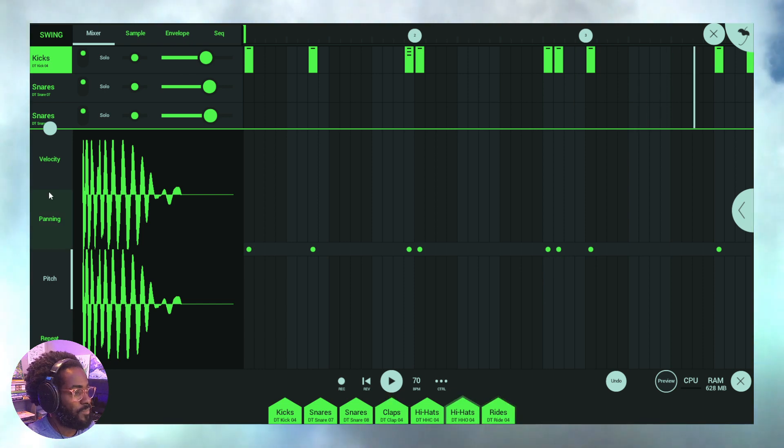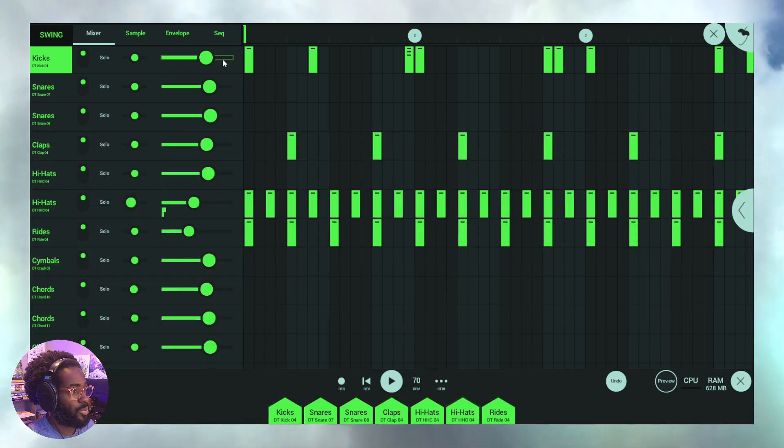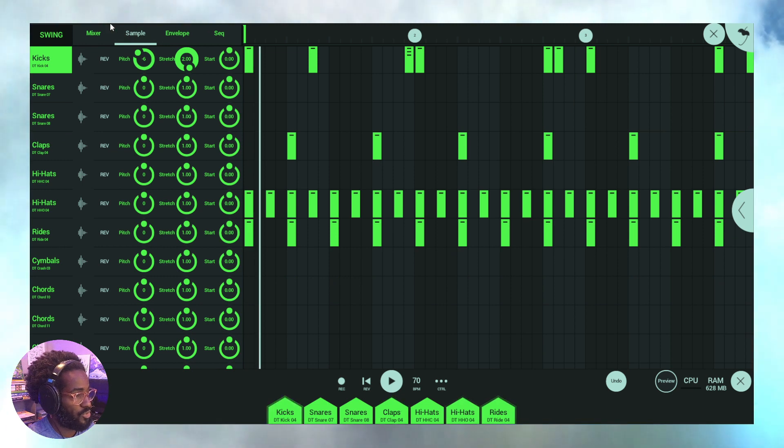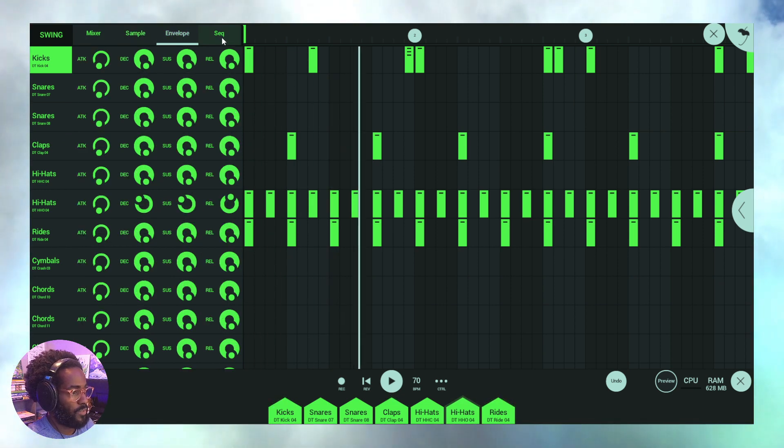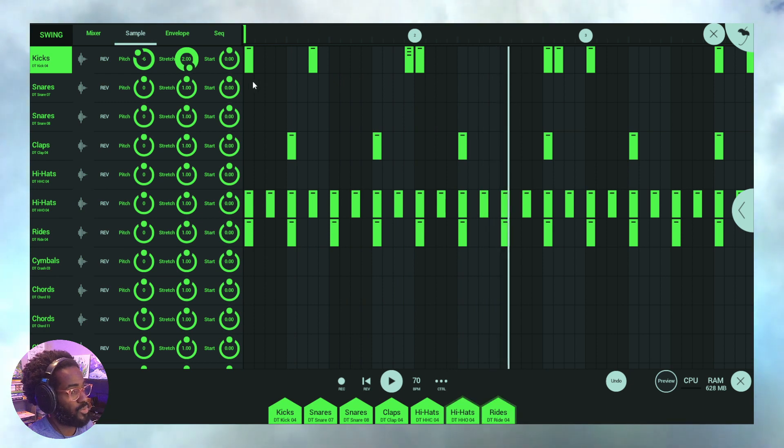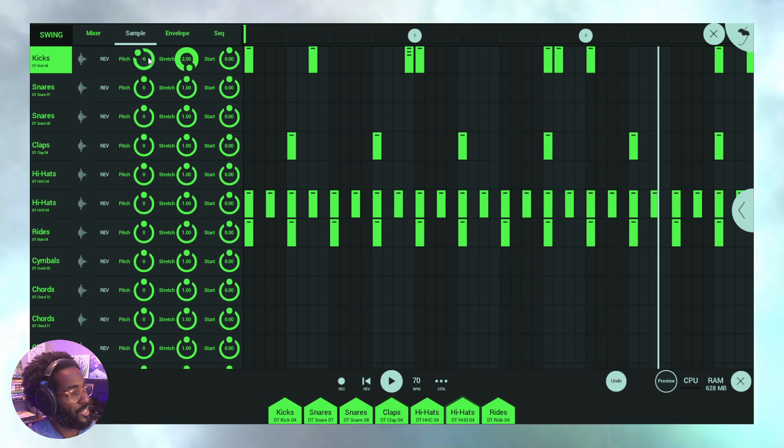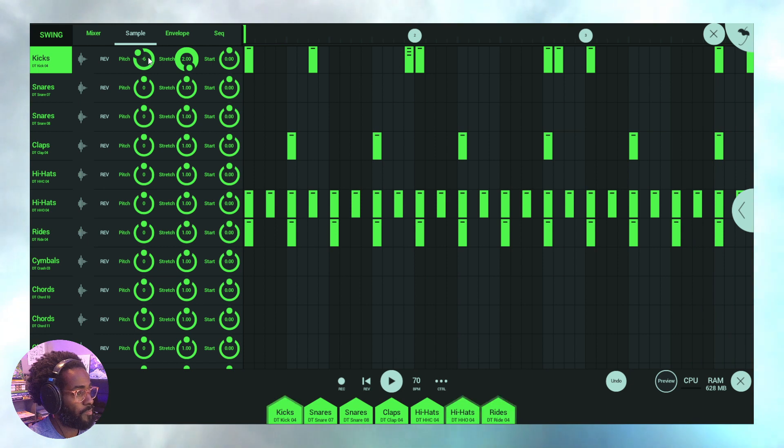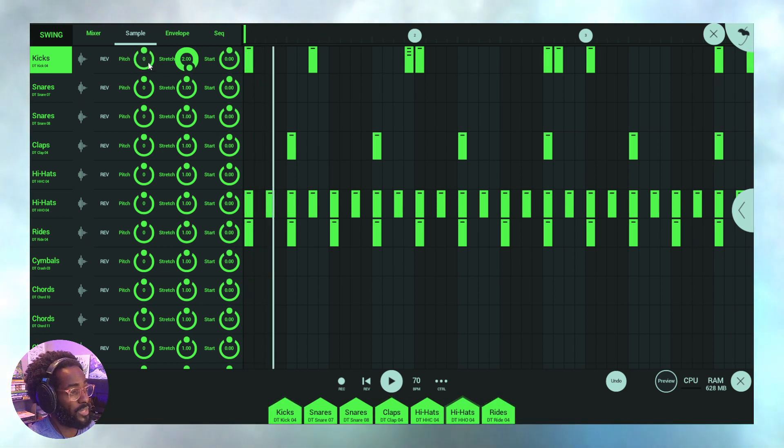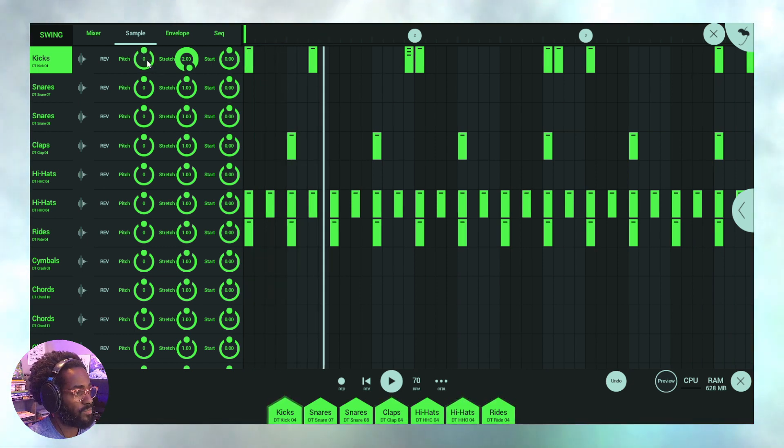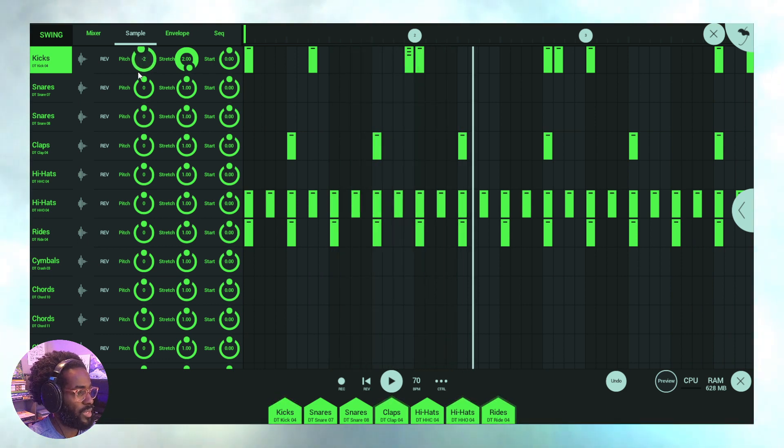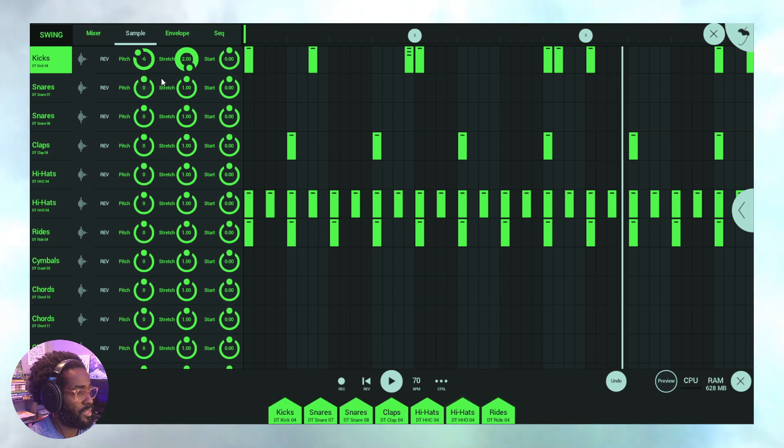Now the other way that I like to do personally is going into the sample section right here. You can of course have the envelope sequence and such, but we're going to go to sample. And as you see, I've already pitched this kick drum down. Let's put it back to zero so you can get a feel for the original pitch. Just take a listen. I'll bring it back down to the minus six like I did.